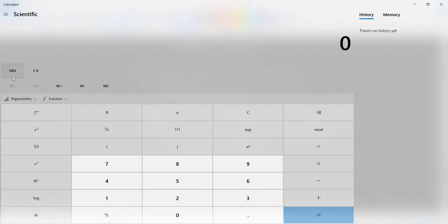You'll also notice this button here switches from degrees to radians. So degrees is DEG, radians is RAD, don't worry about grad.